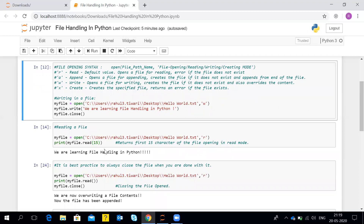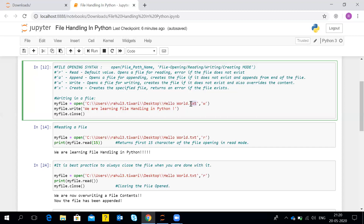For creating or reading a file, there is a particular syntax to follow. The open() is the Python keyword, and inside the parentheses you first write the full file path name along with the file name and the file extension as the first parameter. Here in my example, I've mentioned the full file path name along with the file name and the dot-extension as well.